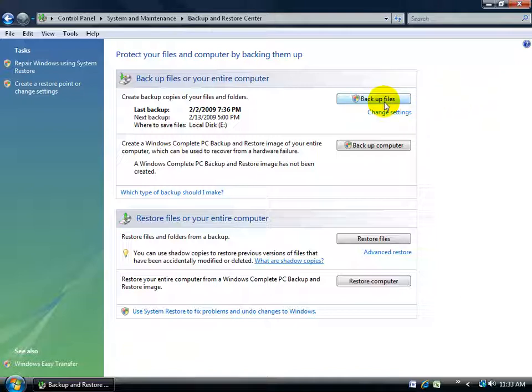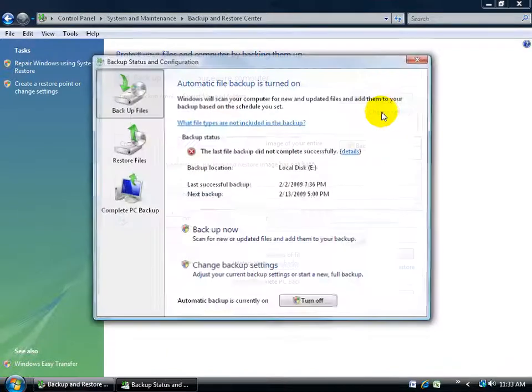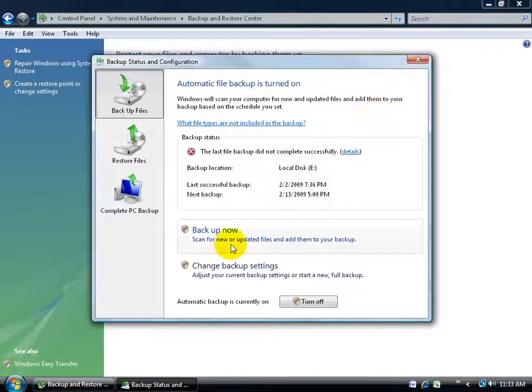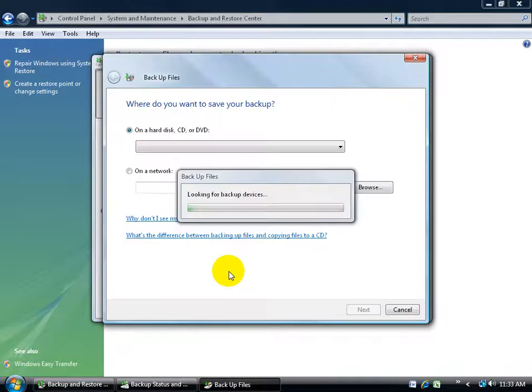Before I backup the files, I want to make sure I have my settings set, so I'll go ahead and click on change settings. Come down here and say change backup settings.